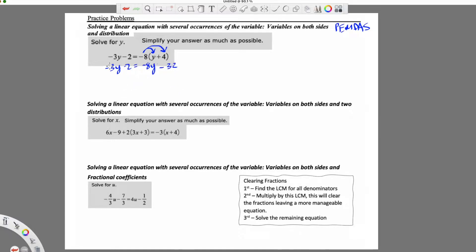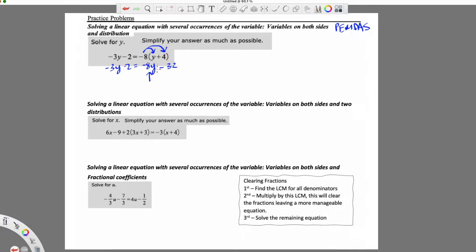Now that I've distributed, I want to make sure that both sides are simplified before I start solving. There's nothing more I can simplify here. I can't combine negative 3 and negative 2 because negative 3 is being multiplied and negative 2 is not. Same thing with negative 8 and negative 32. This goes back to PEMDAS — I cannot jump to addition and subtraction before multiplication and division. I have to do the multiplication first.